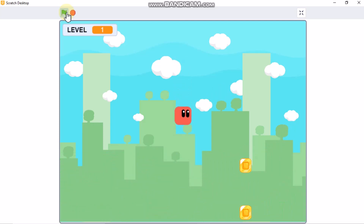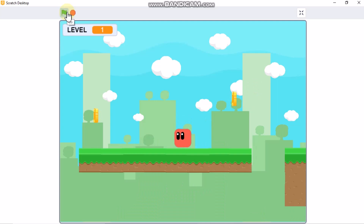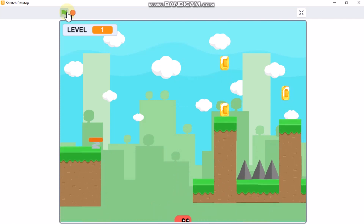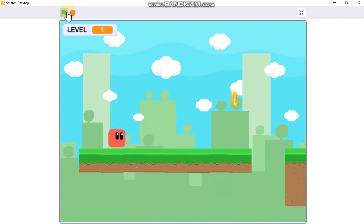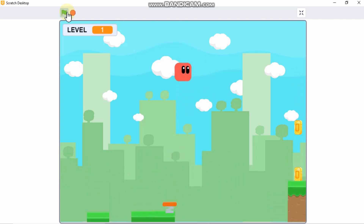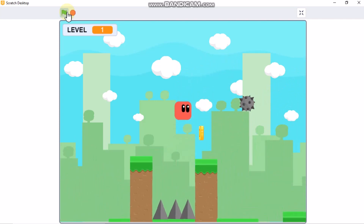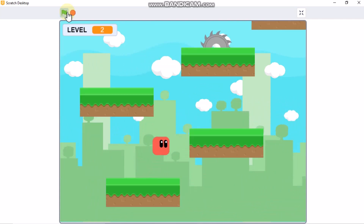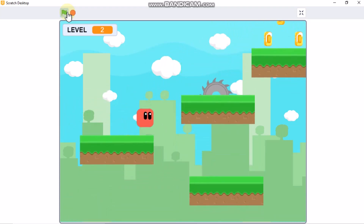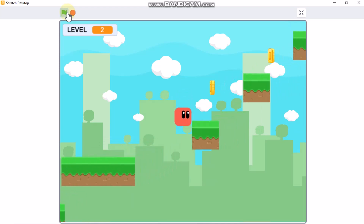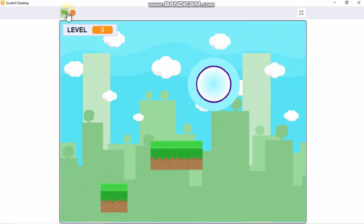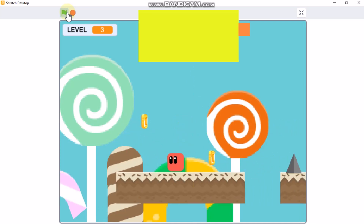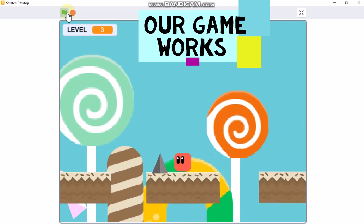Now let's test our game. You can see our jump pad works. If our player touches the spikes or falls down, it dies. Our portal works. Our saw works. Our change backdrop also works. The scrolling platformer game is complete!